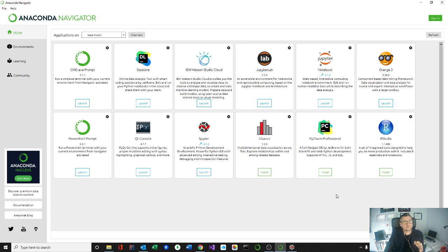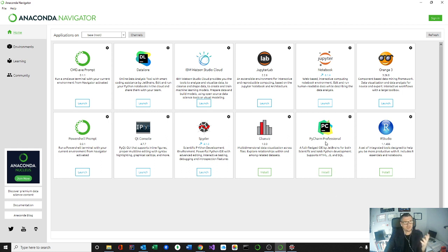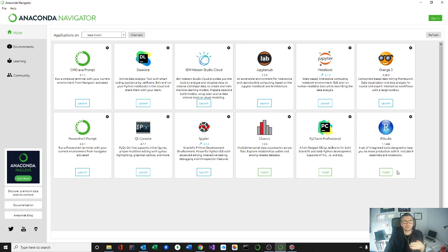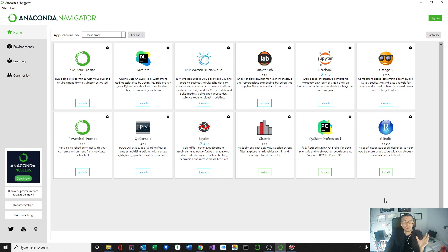But feel free to explore any of these other tools that are available, such as PyCharm. It's another variation of the IDE, or RStudios, and yet again, it's another variation of the IDE that can be used for Python, as well as R as a programming language.